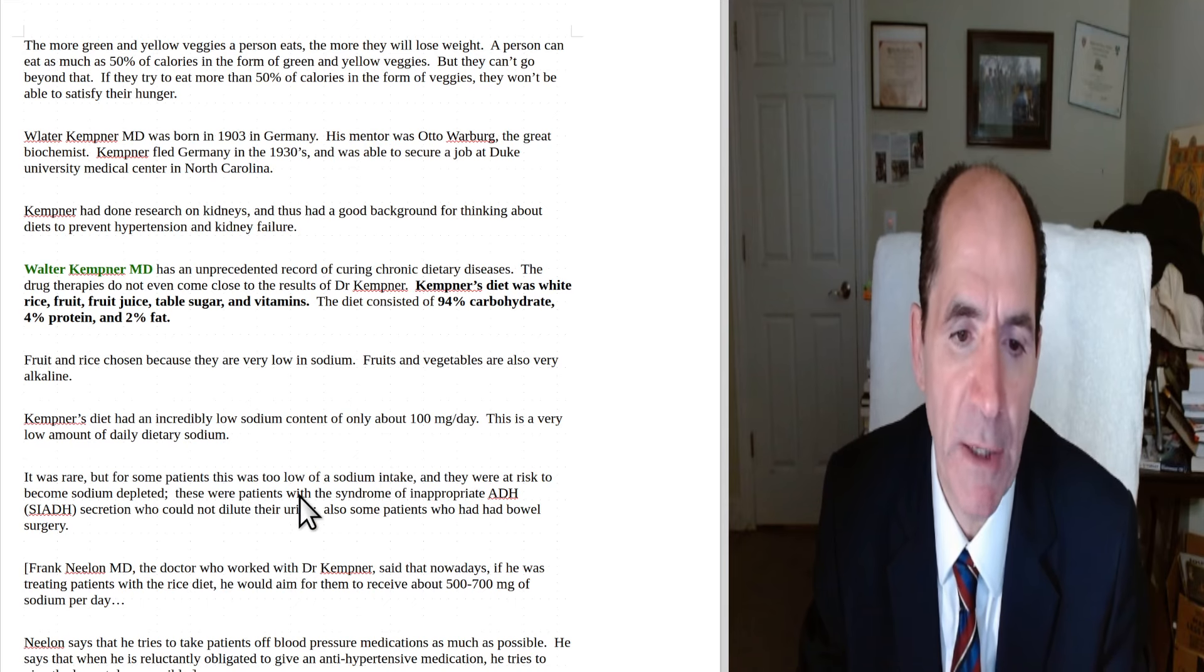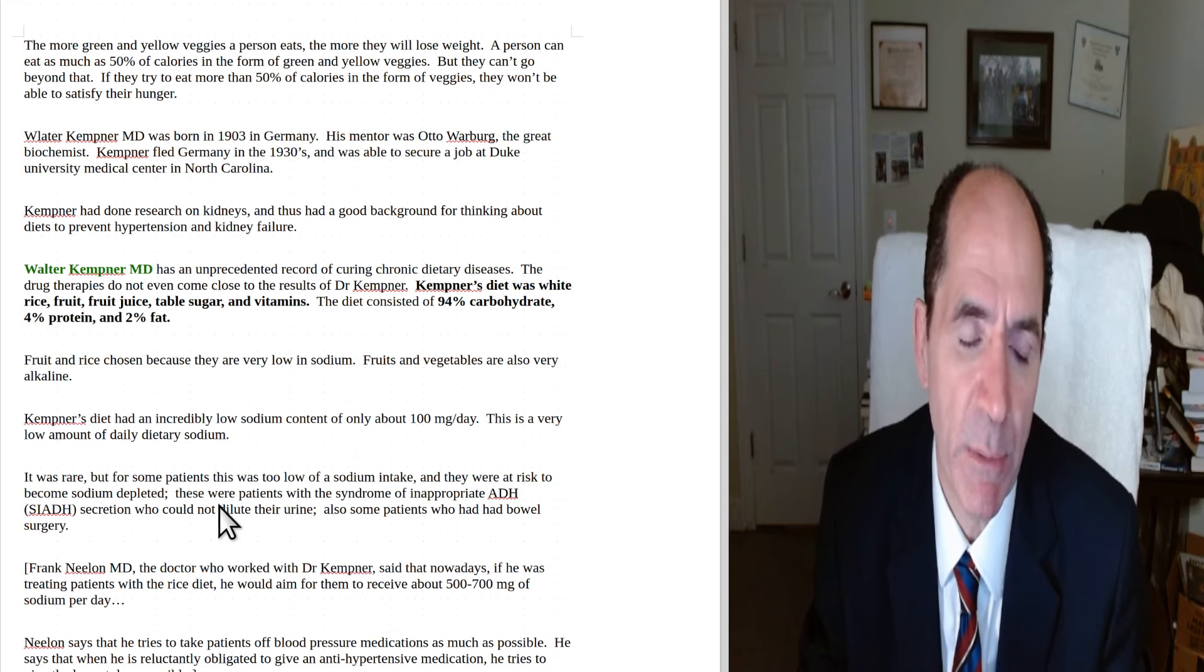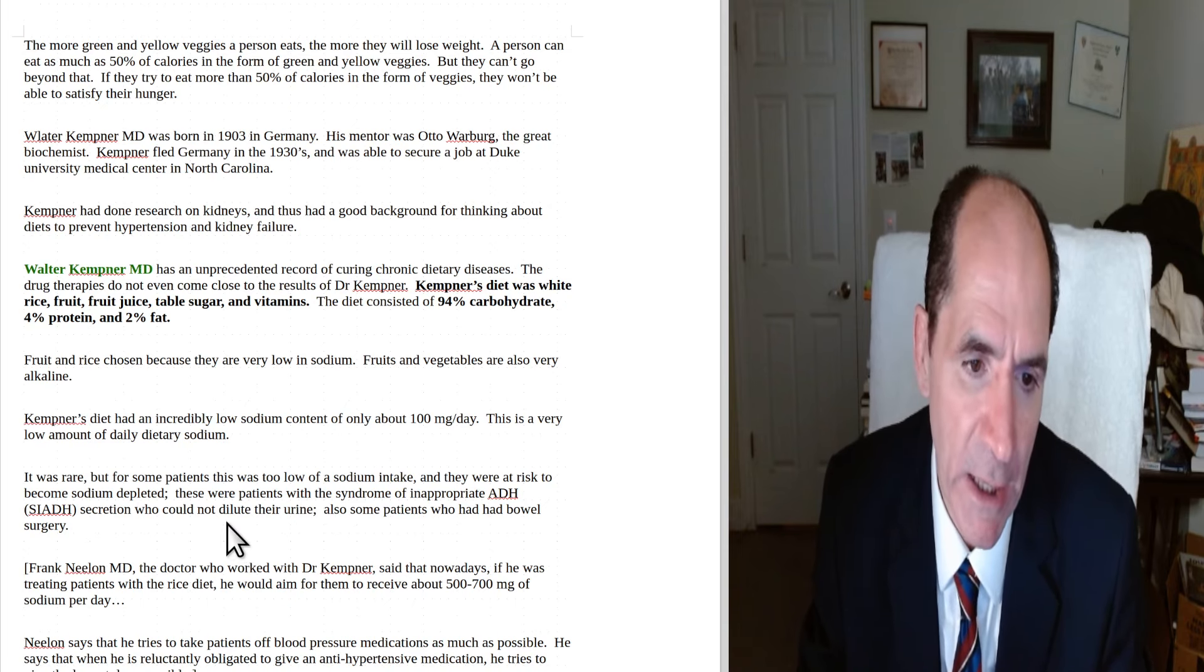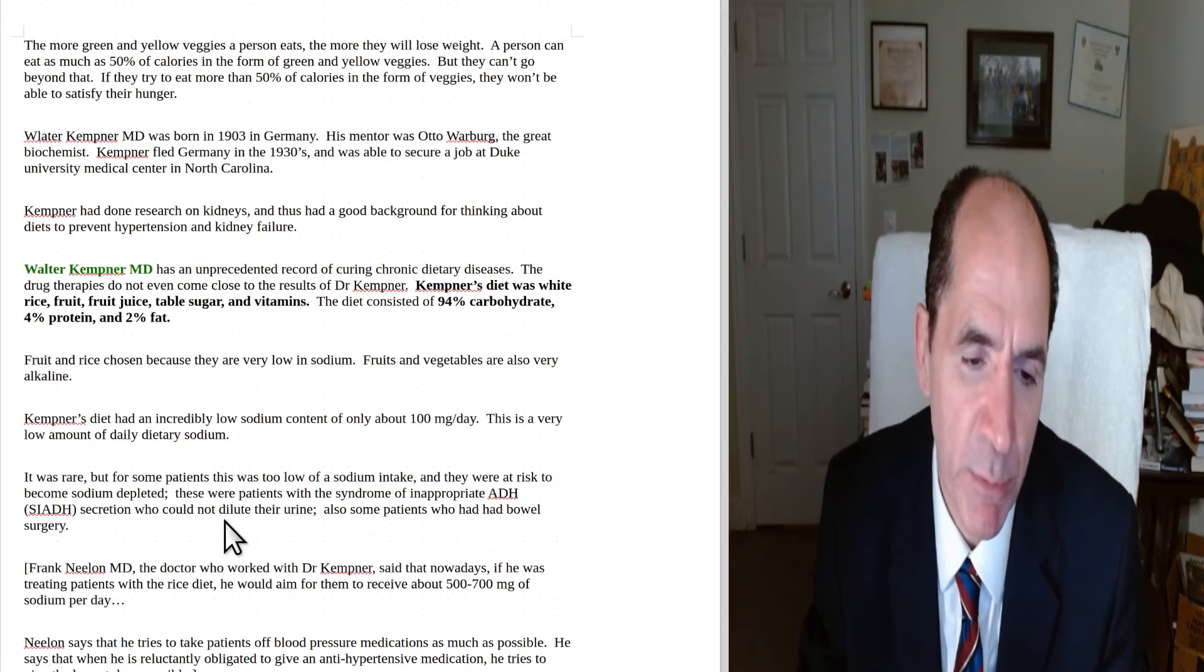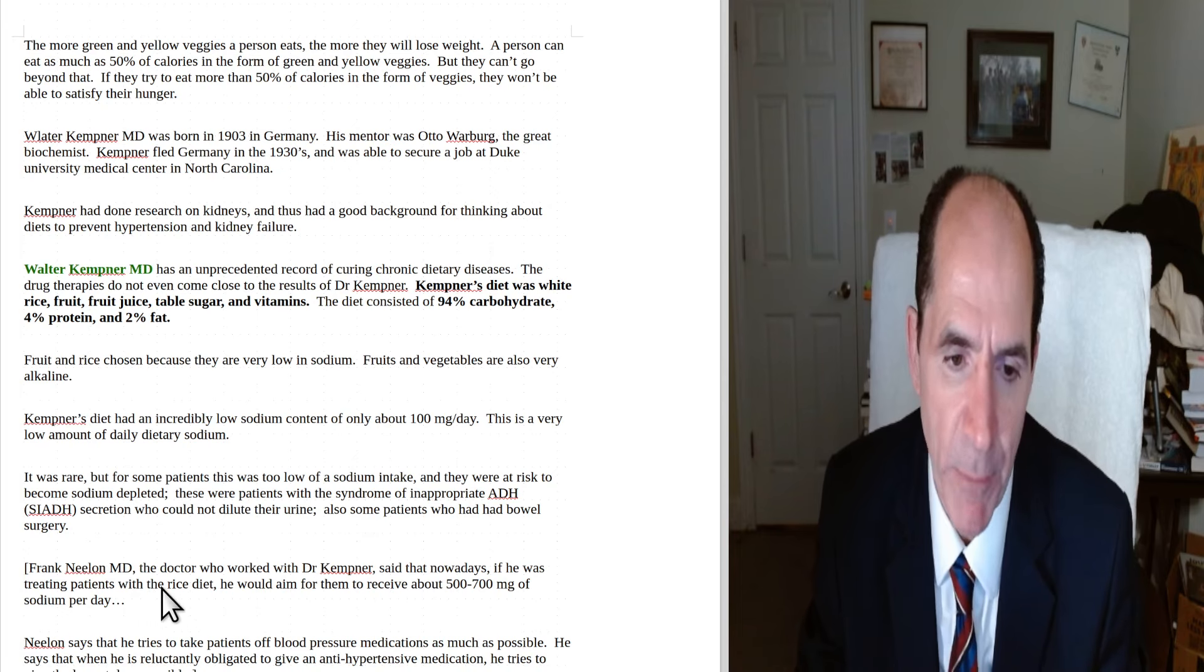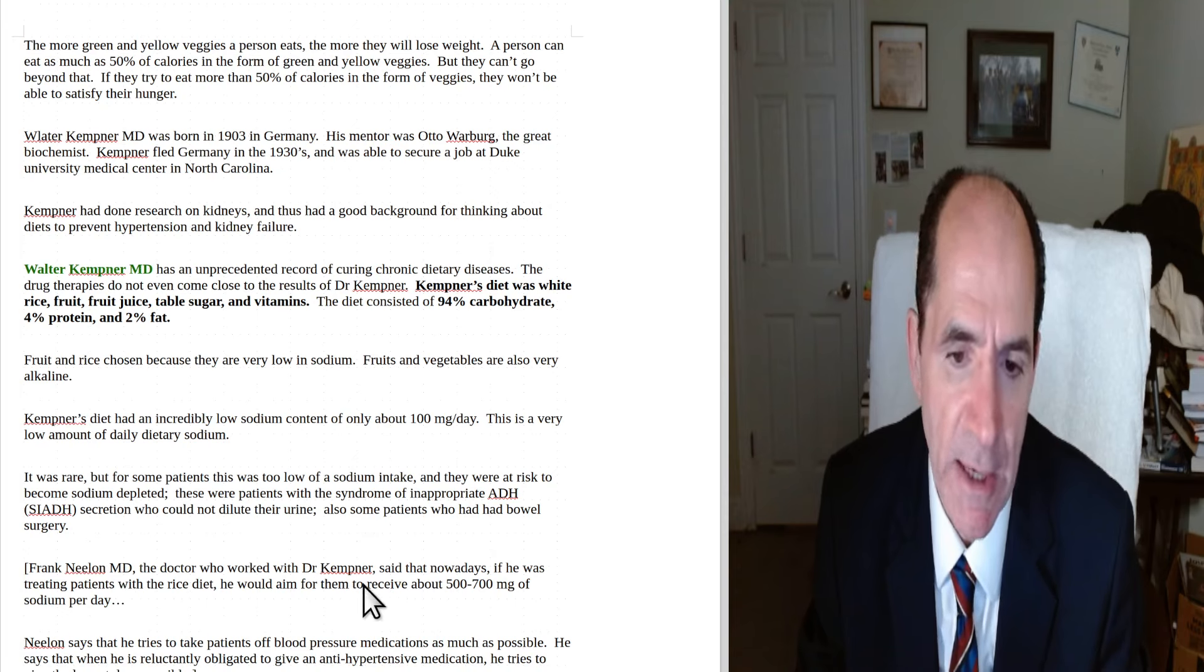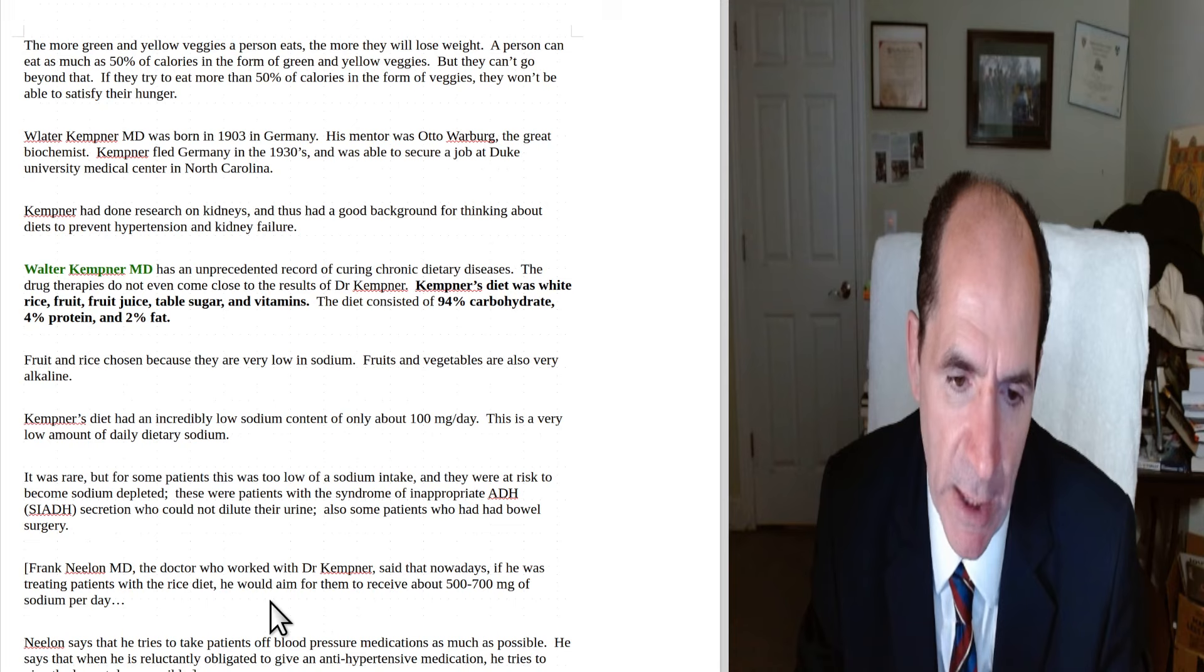It was rare for some patients for this to be too low of a sodium, and they were at risk to become sodium depleted. These were patients, for example, who might have something like syndrome of inappropriate ADH secretion, who couldn't dilute their urine adequately. Also some patients who had had bowel surgery. So those are pretty rare situations. Frank Nealon, MD, he was a doctor who worked with Dr. Kepner. Now, he's got videos on the internet, Frank Nealon at Dr. McDougall's channel. The doctor who worked with Dr. Kepner said that nowadays, if he was treating patients with the rice diet, he would probably aim for giving them about 500 to 700 milligrams of sodium per day.